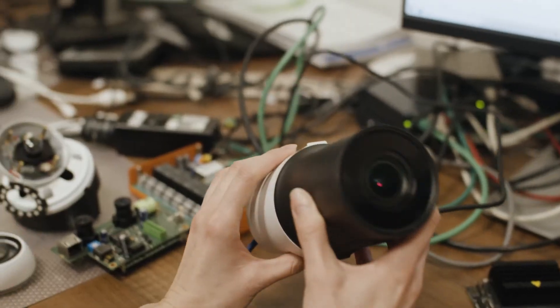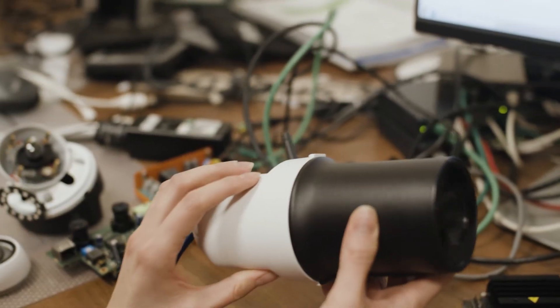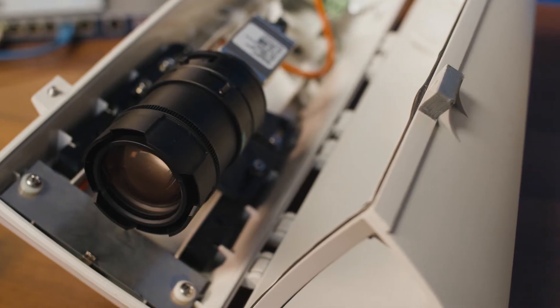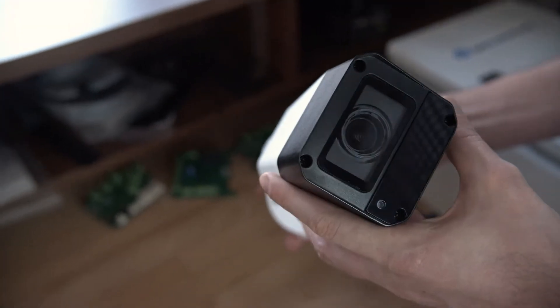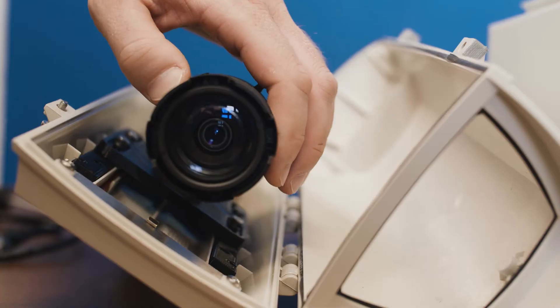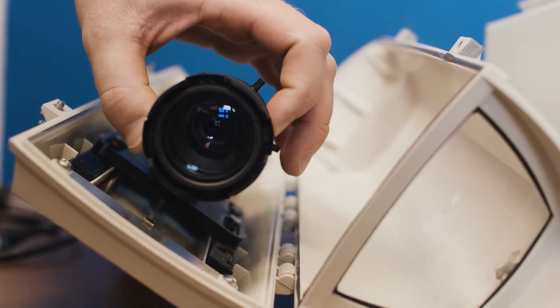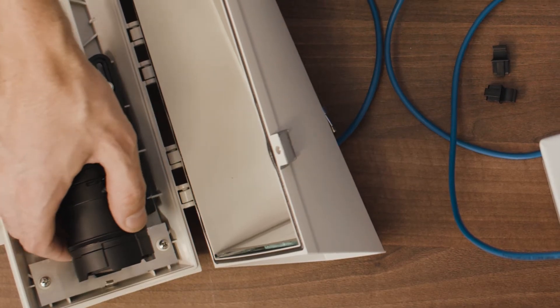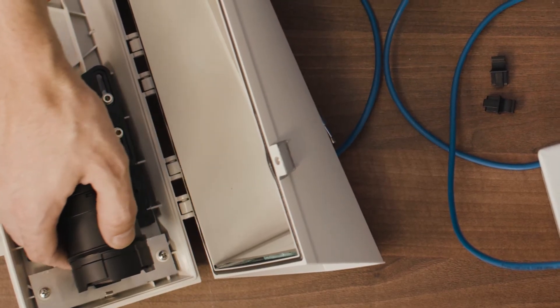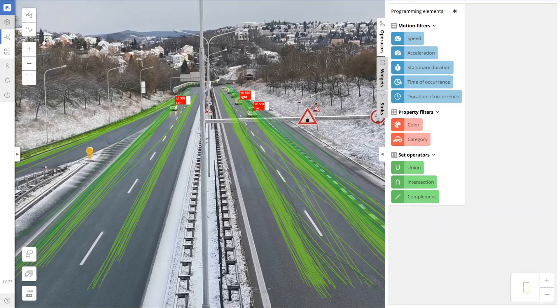Traffic AI Camera is the solution you were looking for. Powered by the state-of-the-art flow framework, it allows you to configure whatever sensor you need, and even multiple sensors at the same time.